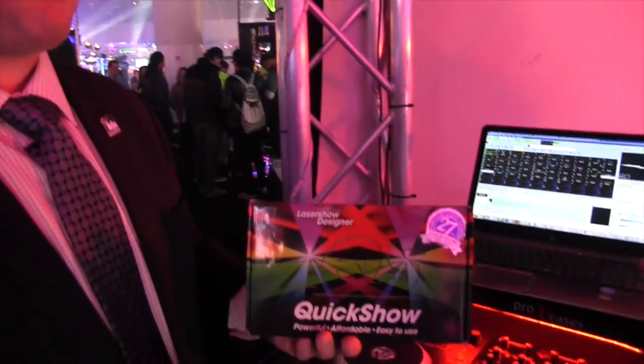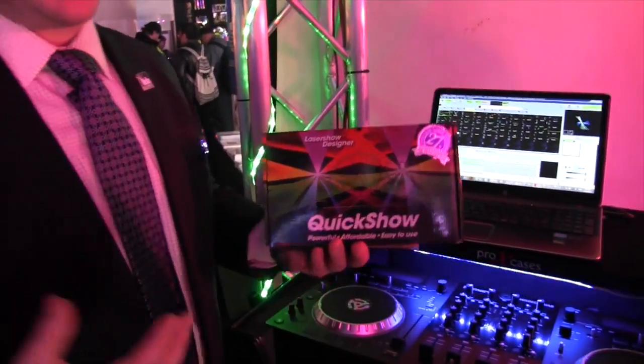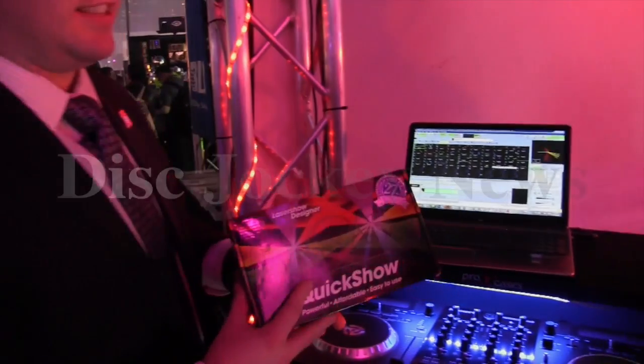Thanks Justin. Where can they find more information about this? Contact X-Static or you can visit us online at quickshowlaser.com. Thank you, Justin. Thank you.